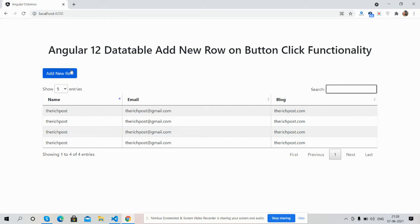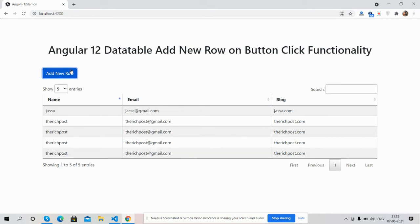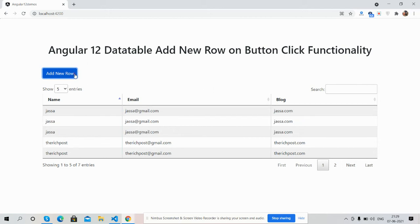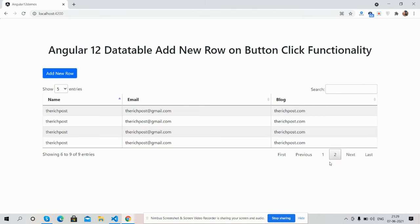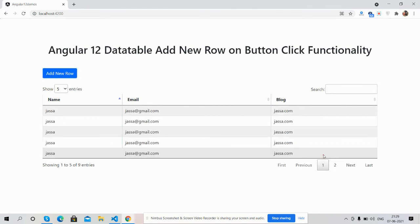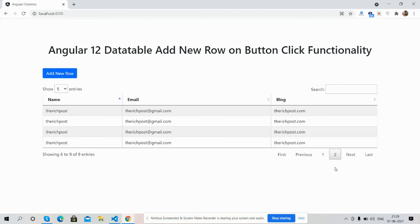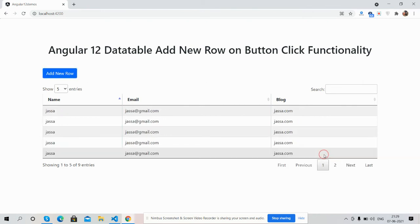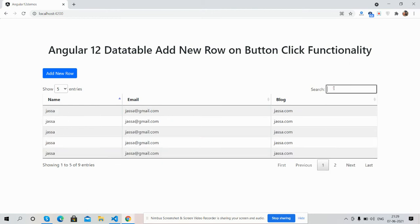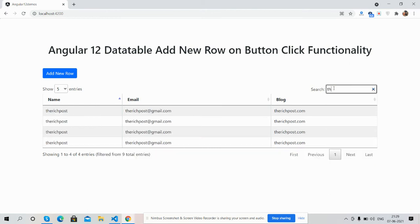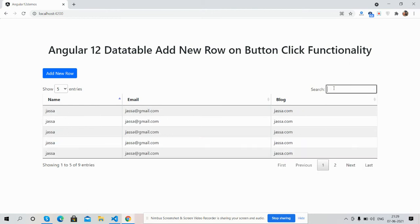See guys, row added - name, email, and blog. Again, row added. See guys, it's working fine. Also you can see the other stuff are working fine, searching as well. So guys, have you seen?